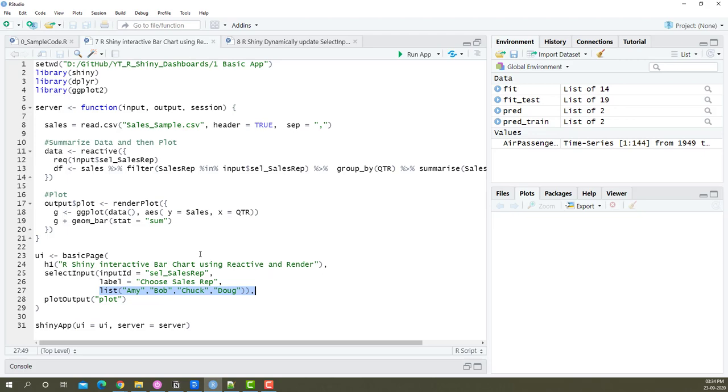Welcome to another video of the R-Shiny dashboard series. In the previous video we built a dashboard with an interactive bar chart using render and reactive.